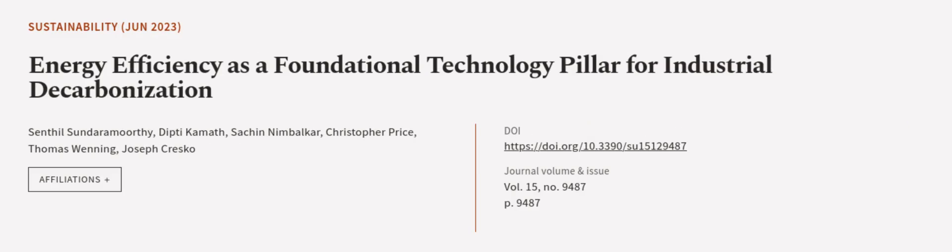This article was authored by Sentil Sundaramurthy, Deepti Kamath, Sachin Nimbakar, and others. We are article.tv, links in the description below.